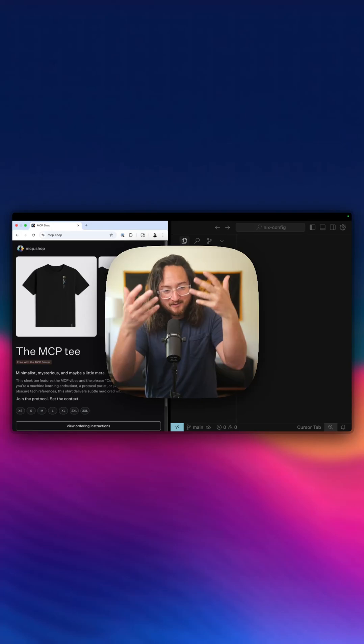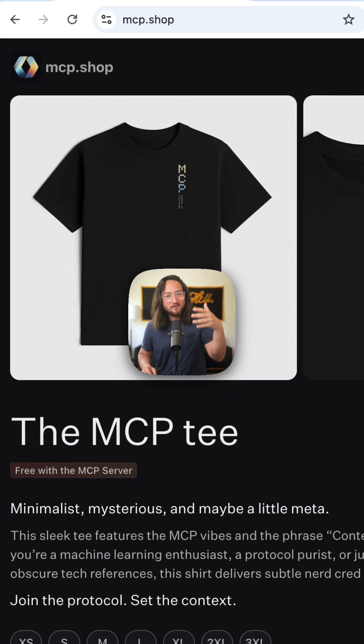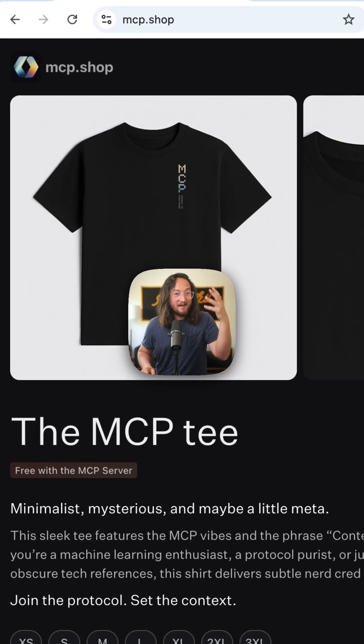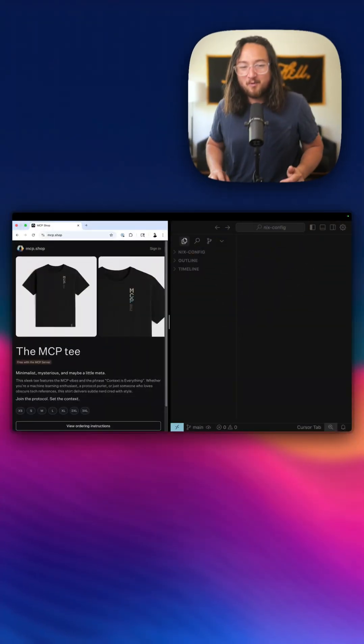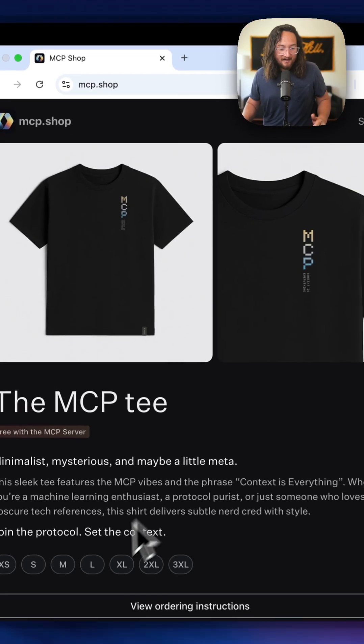At MCP night, WorkOS announced free shirts that you could get if you connected mcp.shop to Cursor. I'm not much of a t-shirt swag type of person, but as I've been seeing them work on these in Slack, I was like, I have to get one of those shirts. They're so cool. So I figured we'd order one together — you can get your own. They're free. Let's do it.